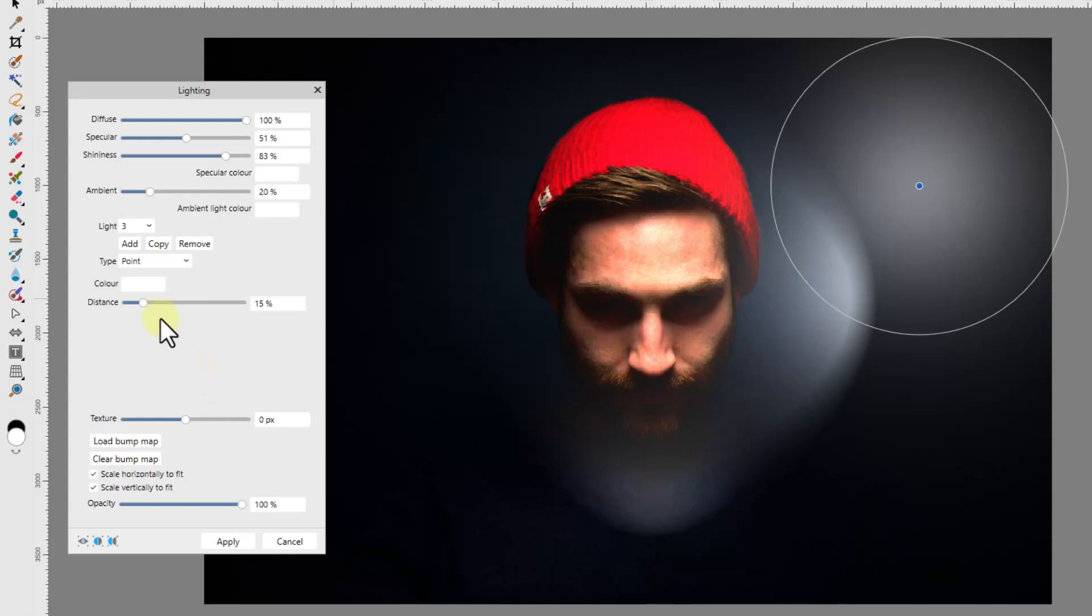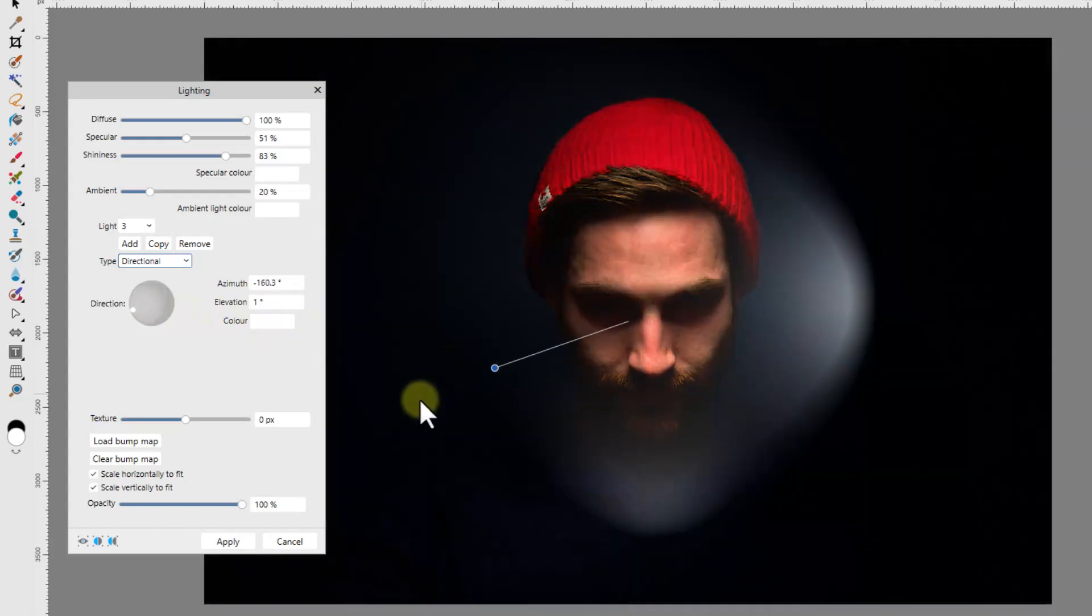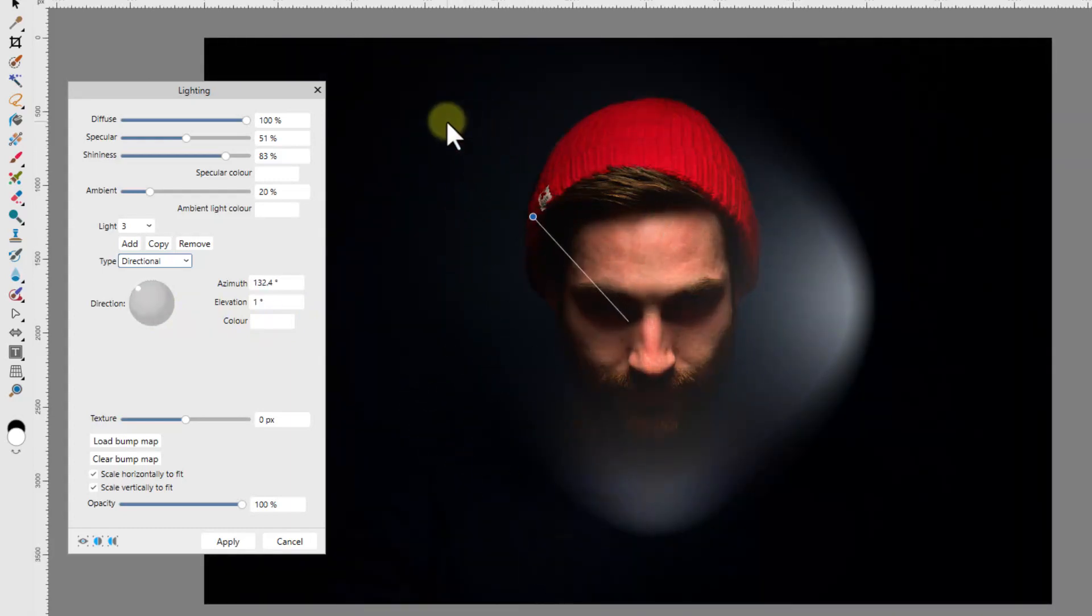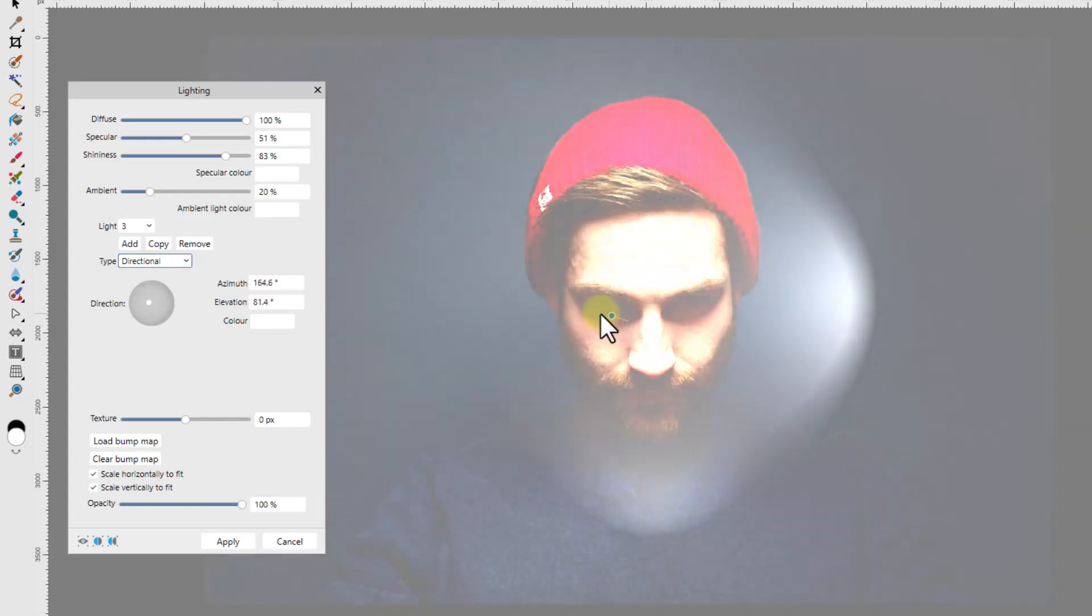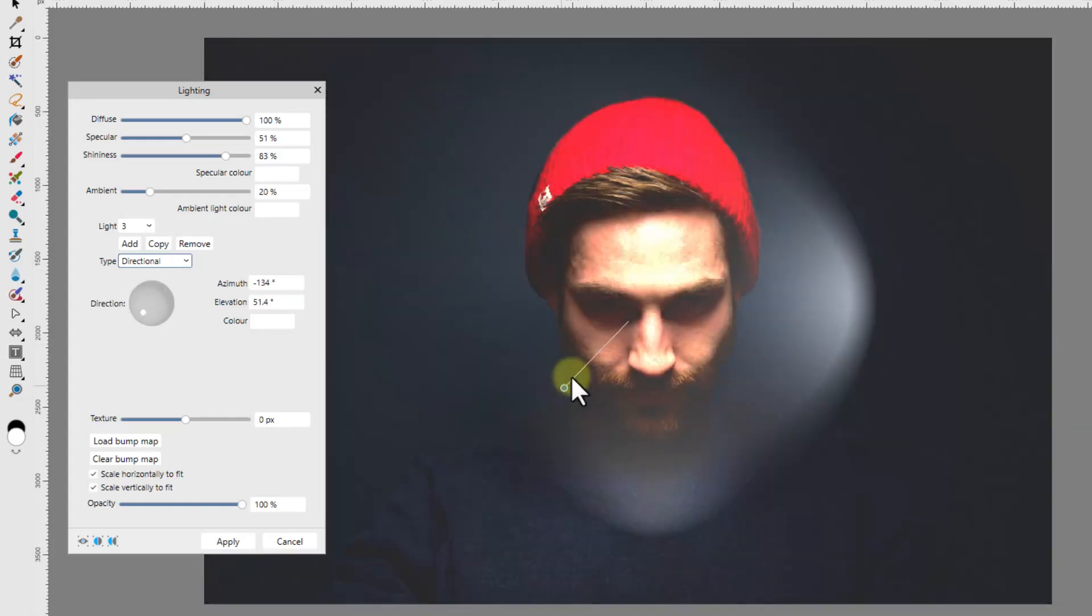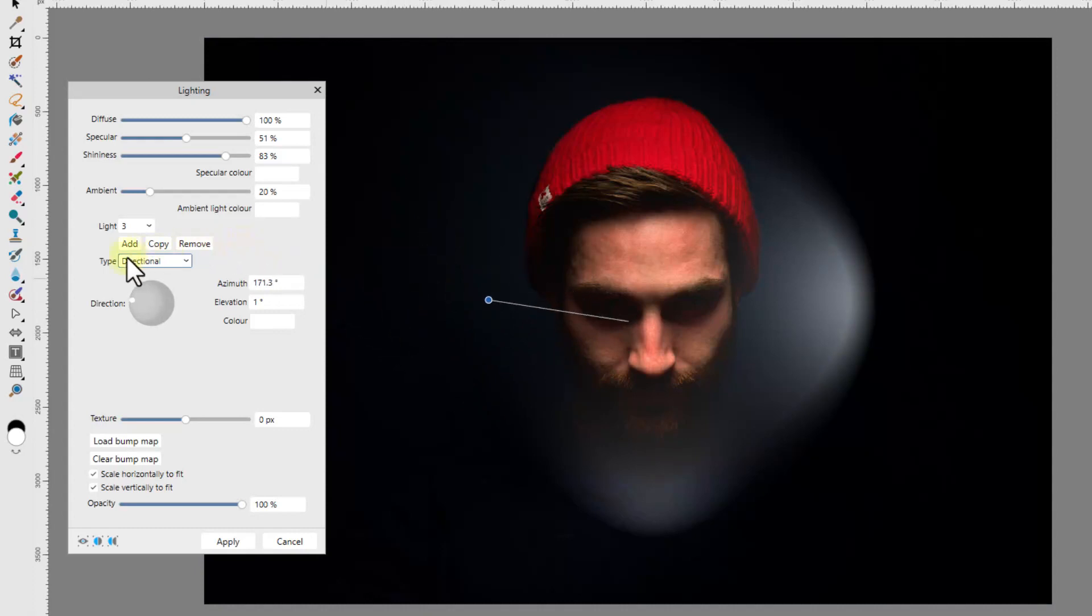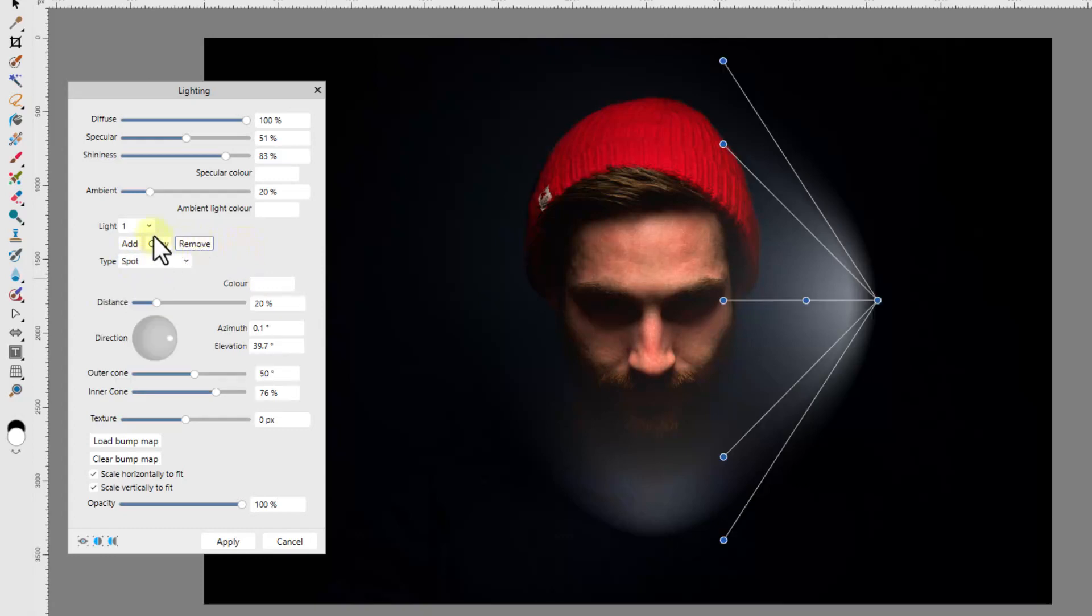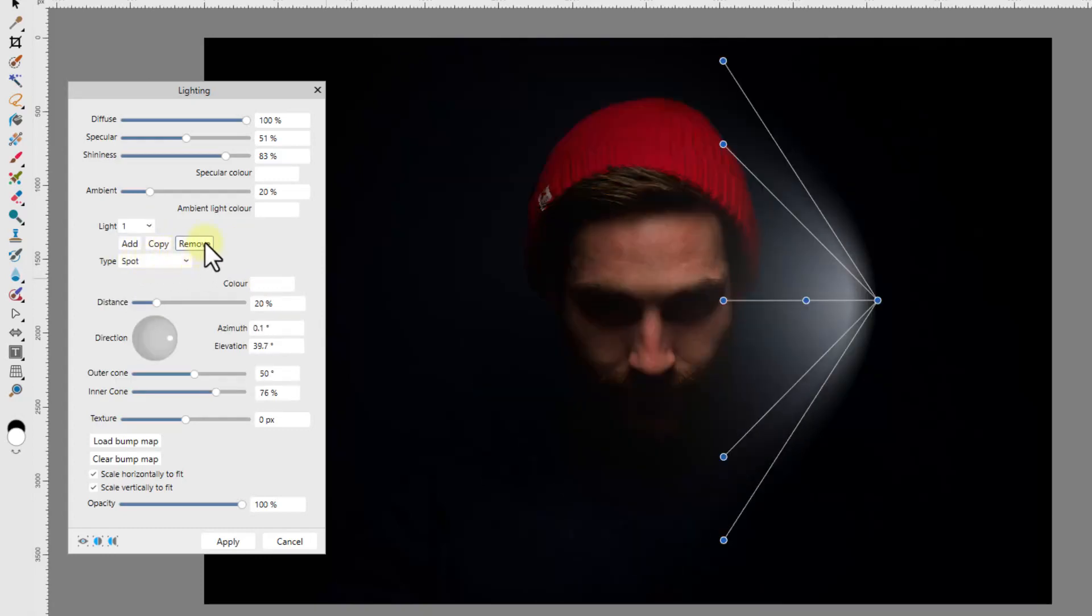If I change the type's drop down menu to directional, you get just one line with one node on it. You can alter the direction of the line and move the node in and out and that's about all you can do with that. I will use the remove button to delete light 2 and light 3.